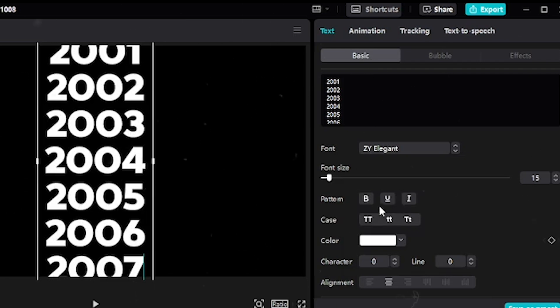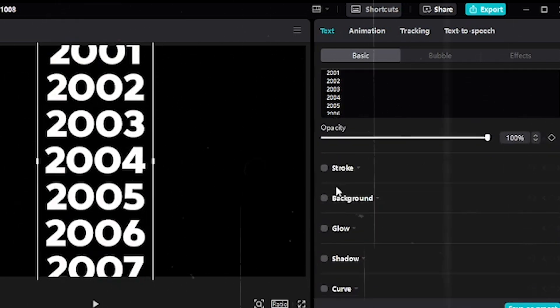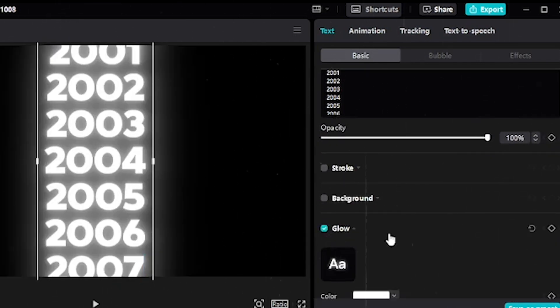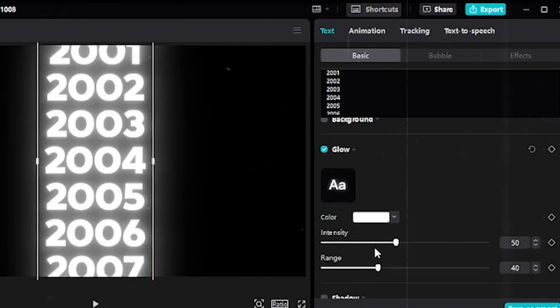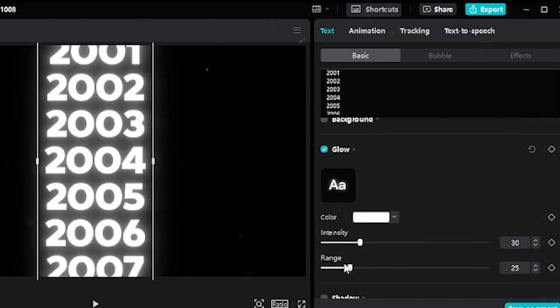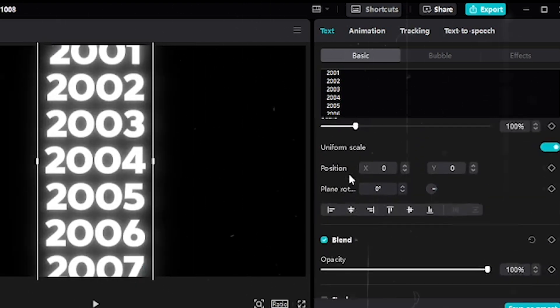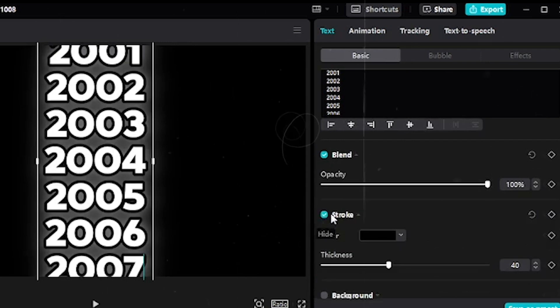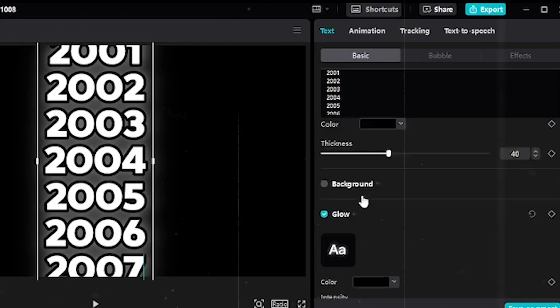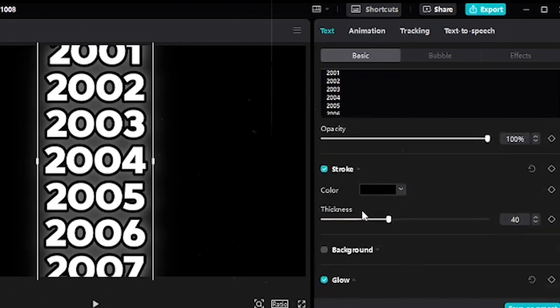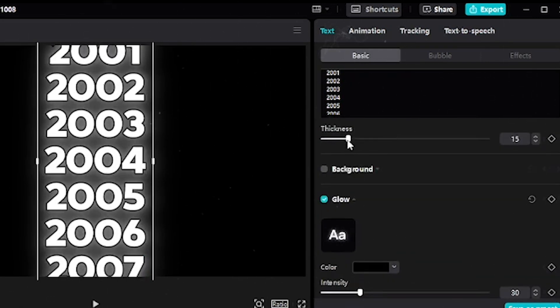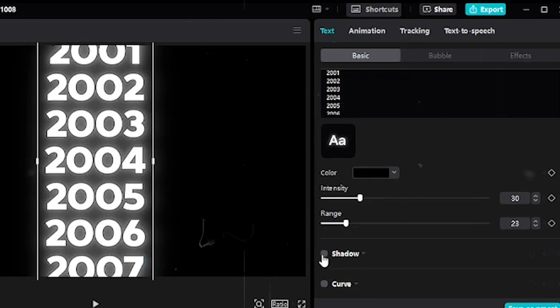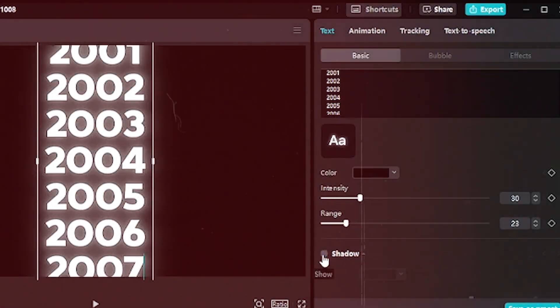Rename the text layer to keep things organized. Now scroll down to the text effects section and add a glow effect. Make sure to copy my exact settings for a polished look. Also, enable the stroke effect but reduce its value for a subtle outline. This will make the text stand out without overpowering the glow effect.